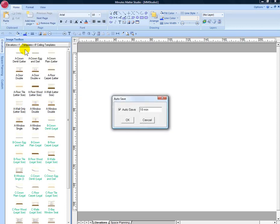Click on that and you can change the default setting from 10 minutes to 5 minutes if you like, and make sure the box is checked. Click OK.